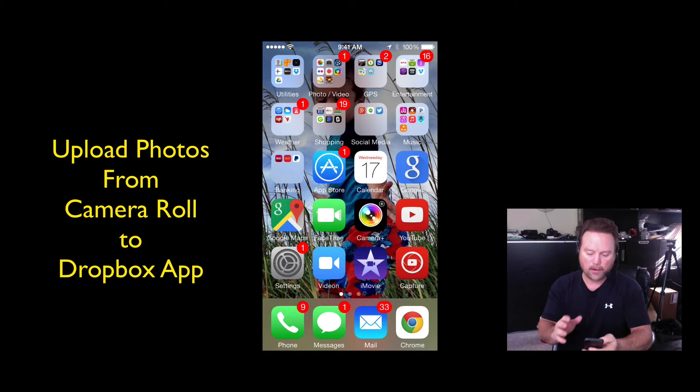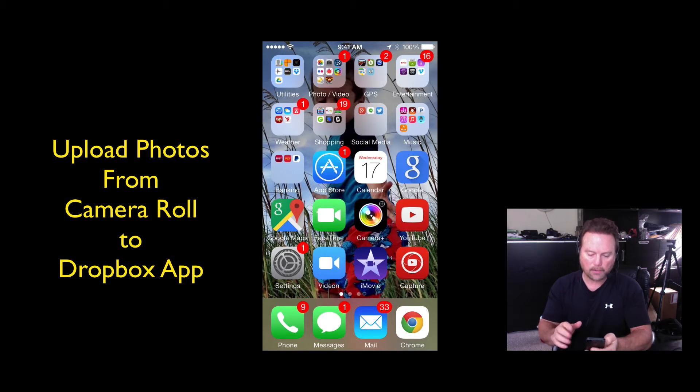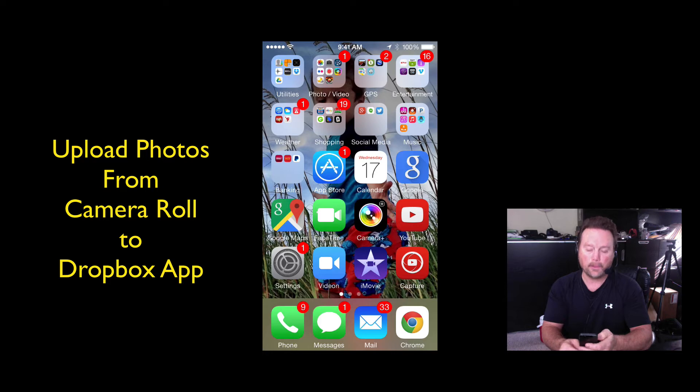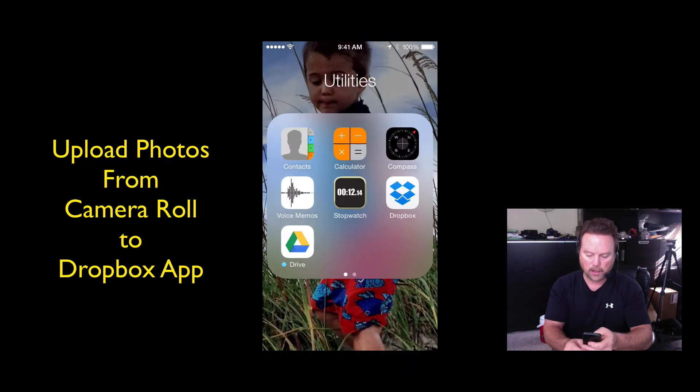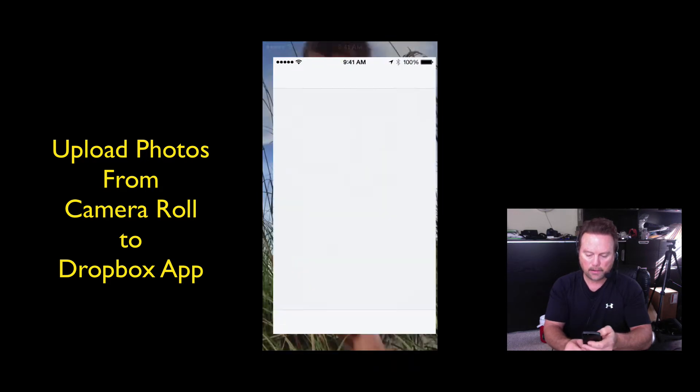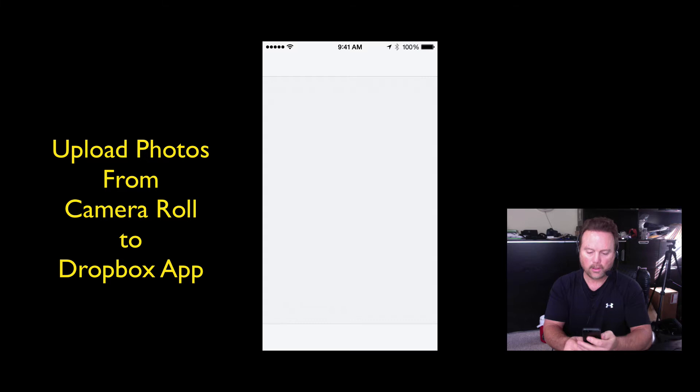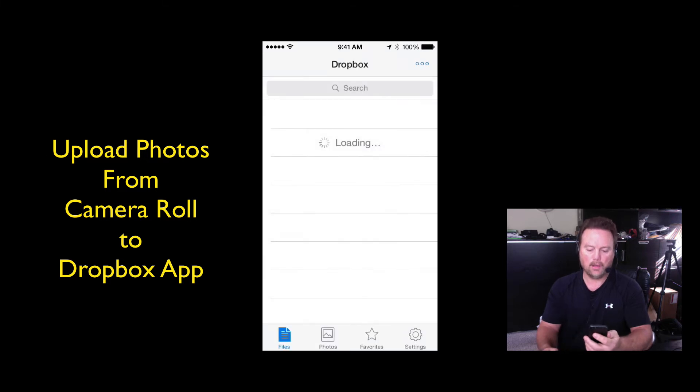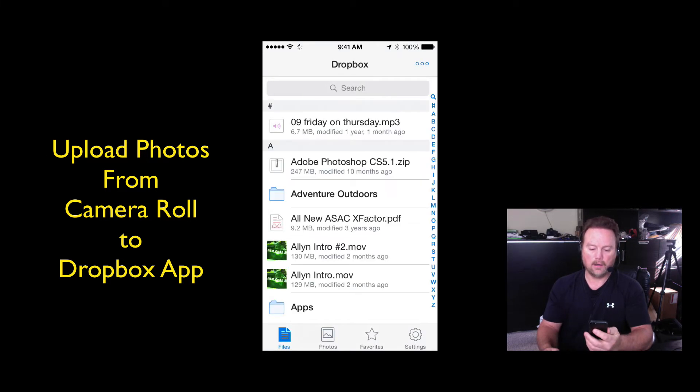I'm going to show you how. So if you have had this problem yourself, first of all, I want you to open up Dropbox. I'm going to go here to my Dropbox app. I'm going to open that.